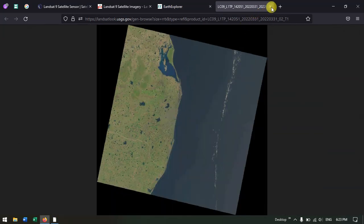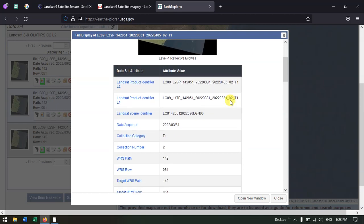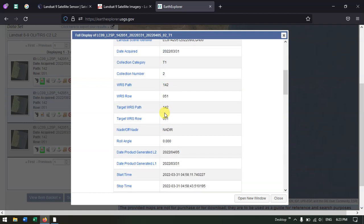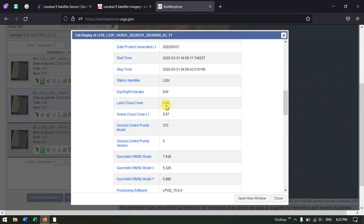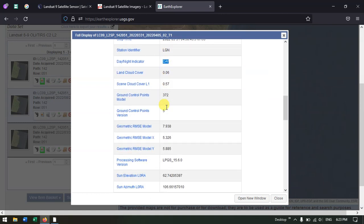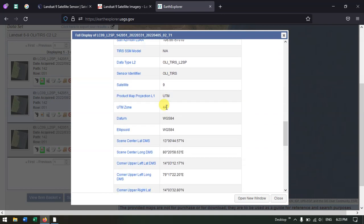After closing the preview, you can find details about the image including the collection category T1, the path and row, and the acquisition date. Likewise, you can get information about the imagery including the projection system.